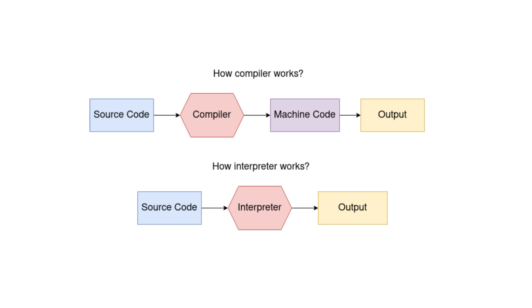An interpreter is another common type of language processor used in the world of programming. Unlike a compiler, which translates the source code into a target program, an interpreter appears to directly execute the operations specified in the source program. It does so by processing and executing instructions as they are encountered, and it often takes inputs from the user to guide its execution.